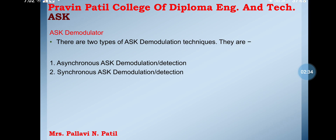Next, the ASK demodulator. There are two types of ASK demodulator technology: synchronous ASK demodulation and asynchronous ASK demodulation.